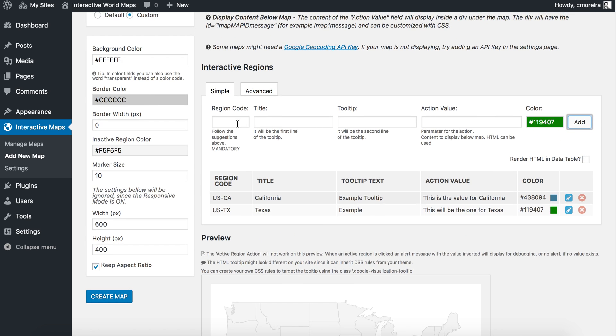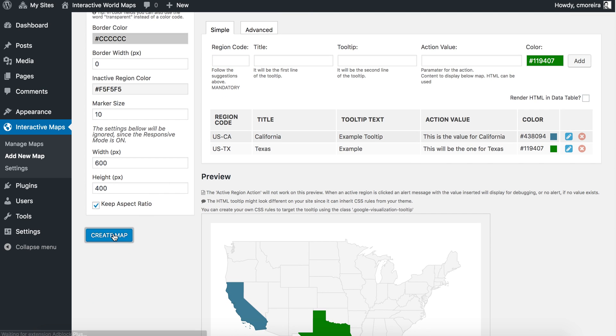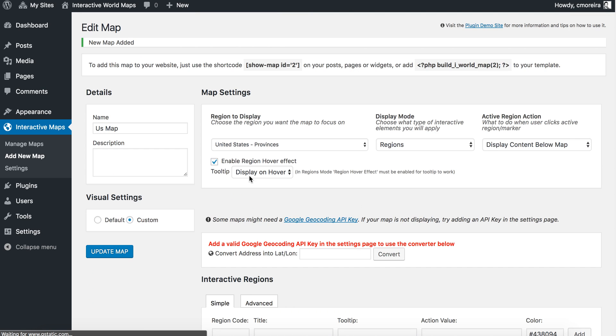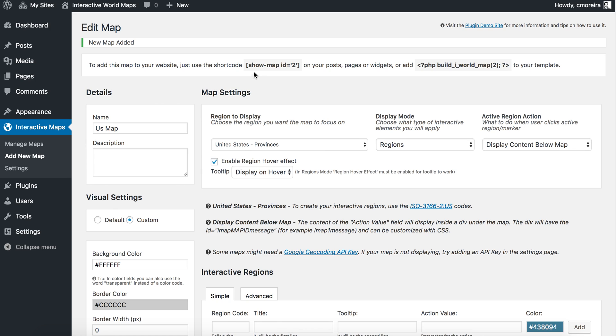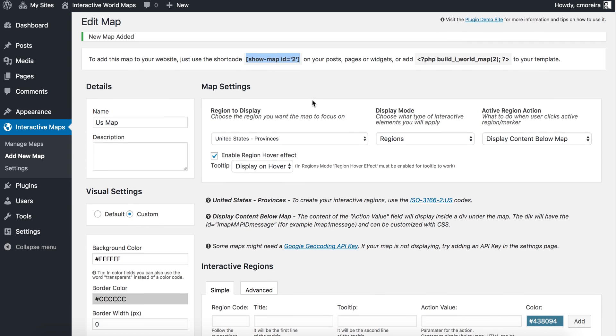You can do this for all the states. Then, let's create the map. You get a shortcode that you can use on your page or post — wherever you want to display the map.